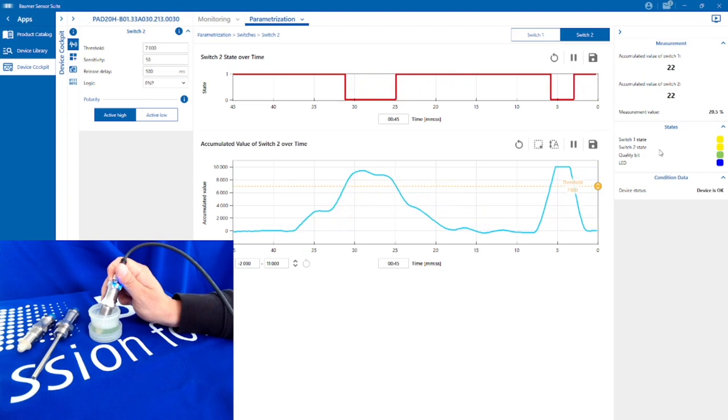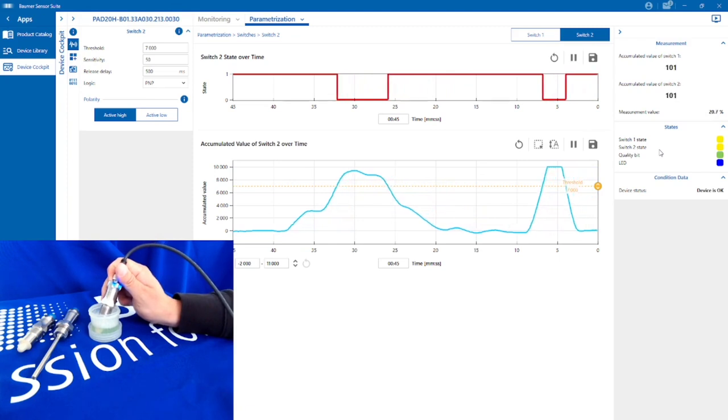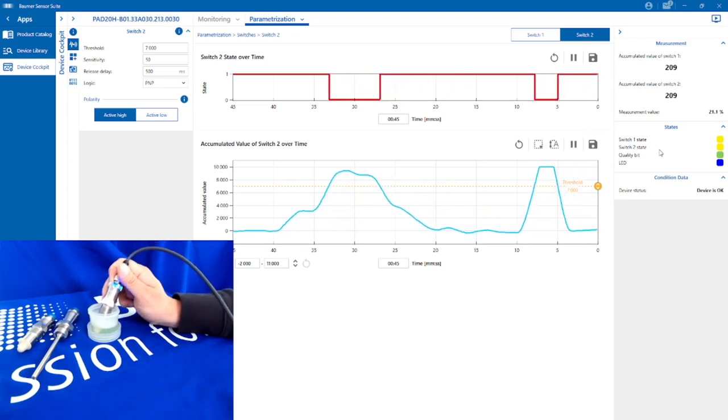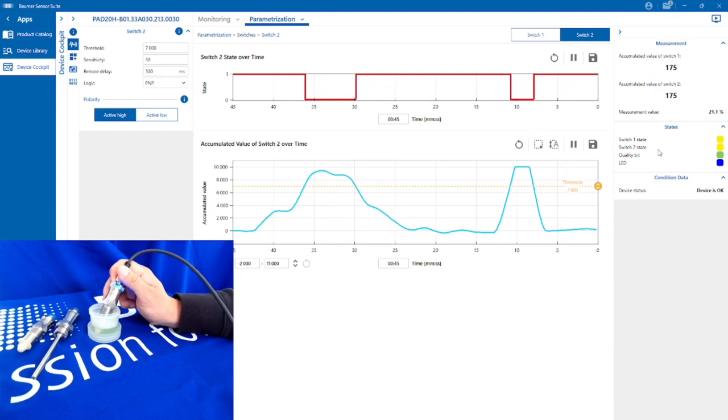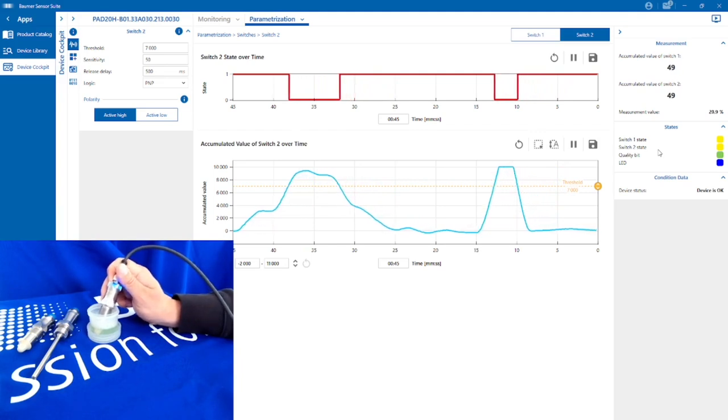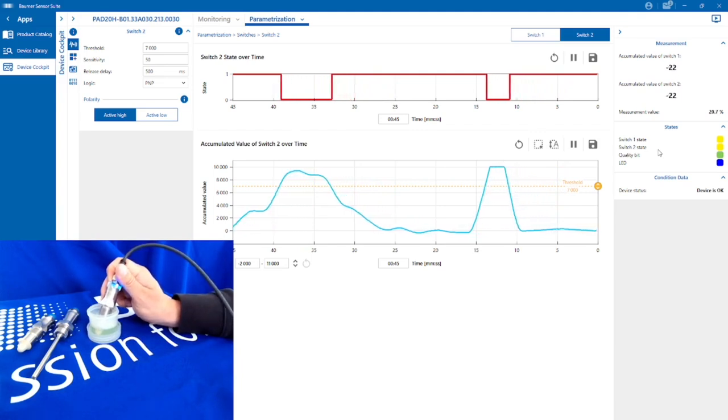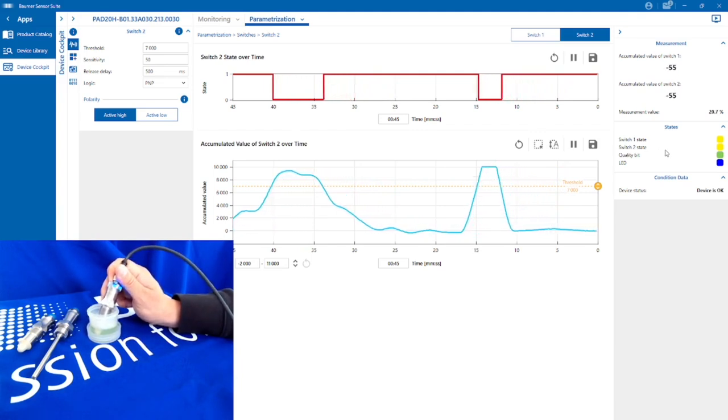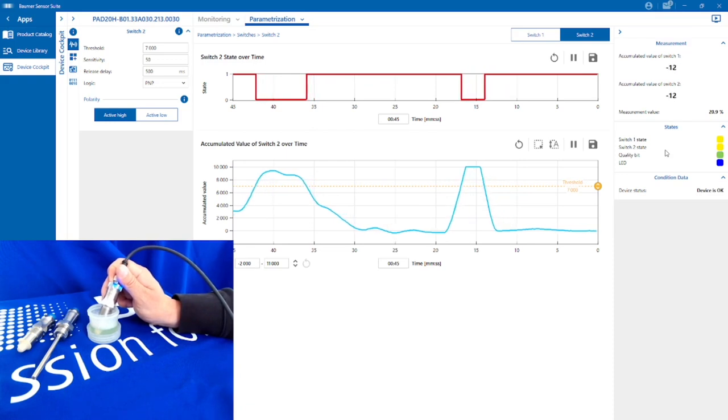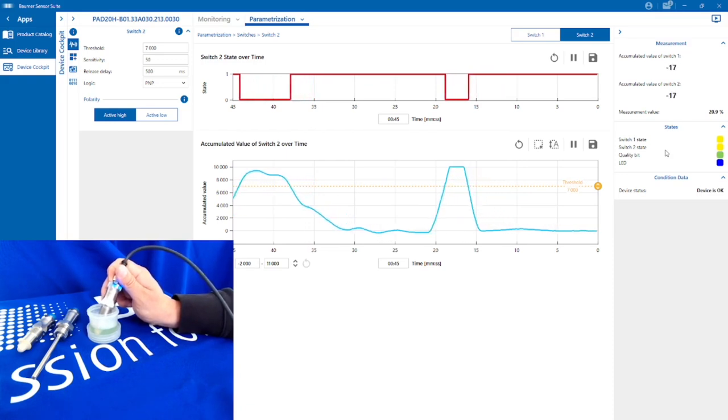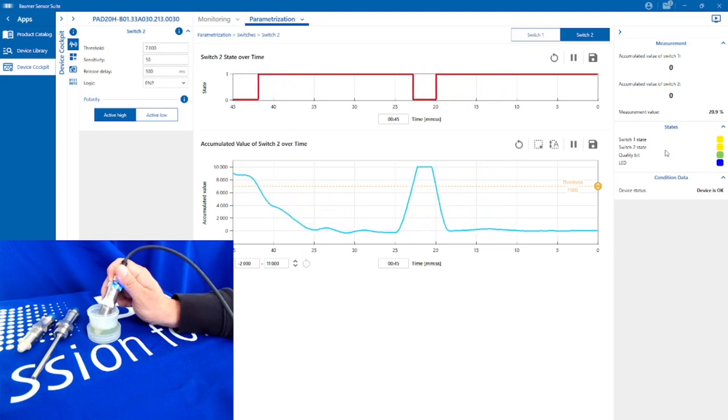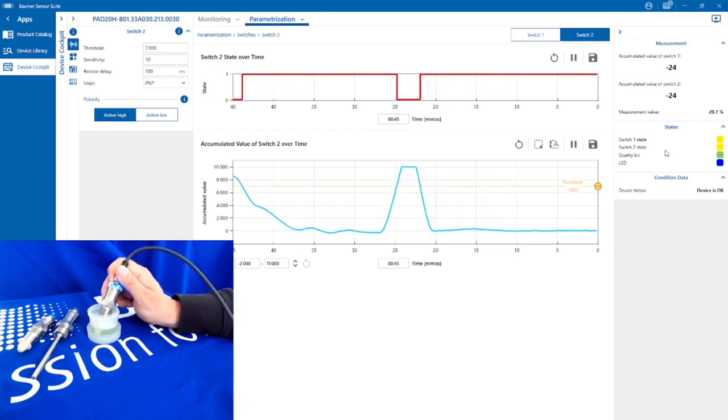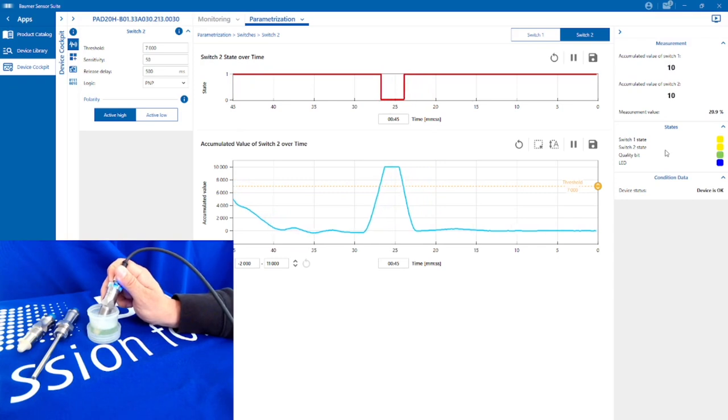So we've returned back to normal. That's our PAD20 air or gas bubble detection sensor, very useful for detecting unwanted air and gas bubbles in closed circuits. It gives you a quick idea of when you might have a leak or something unwanted in the system. Thanks very much.